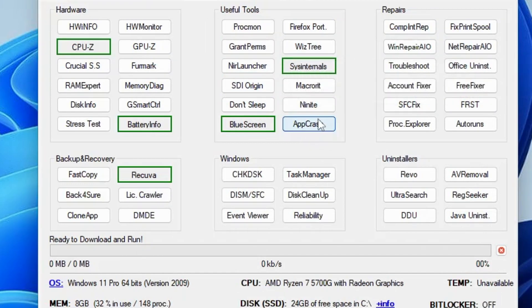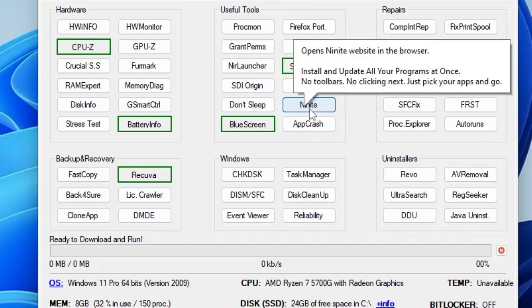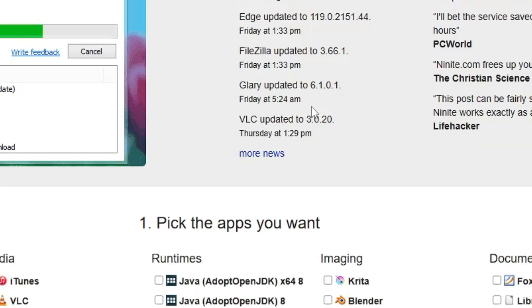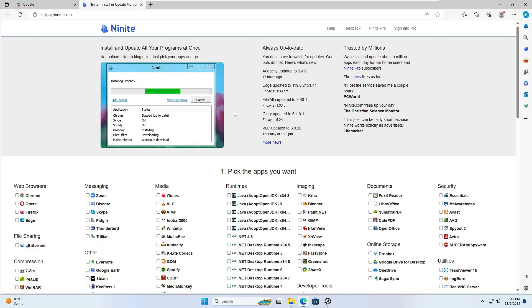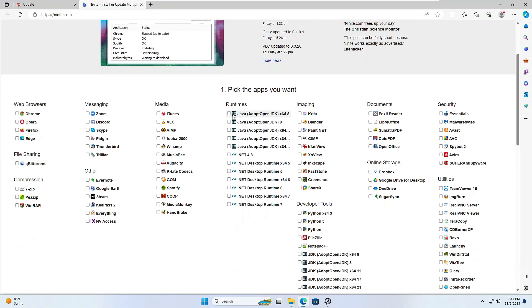You also have the Ninite option, that is a very powerful tool. Let me click on it and show you. This is how it looks like and it comes with tons of options. I've already created a video on Ninite, you can check that out to see how you have to use it.